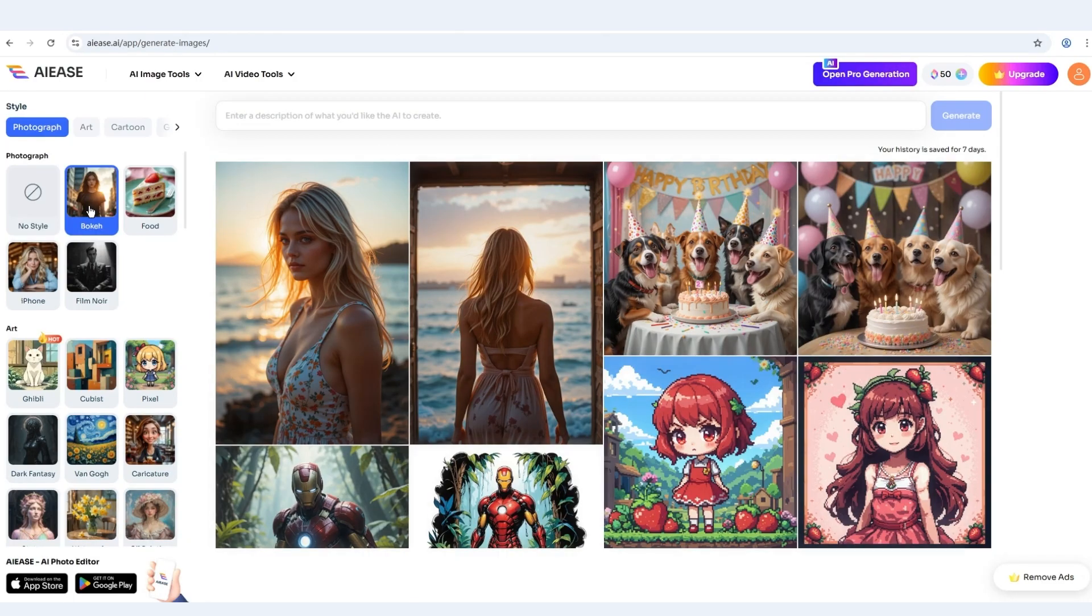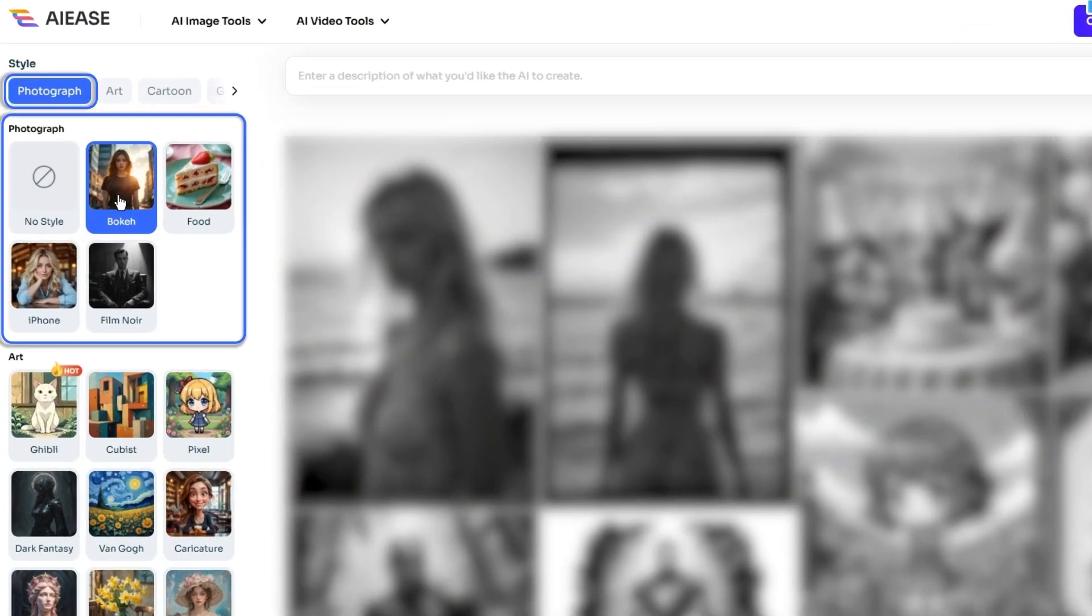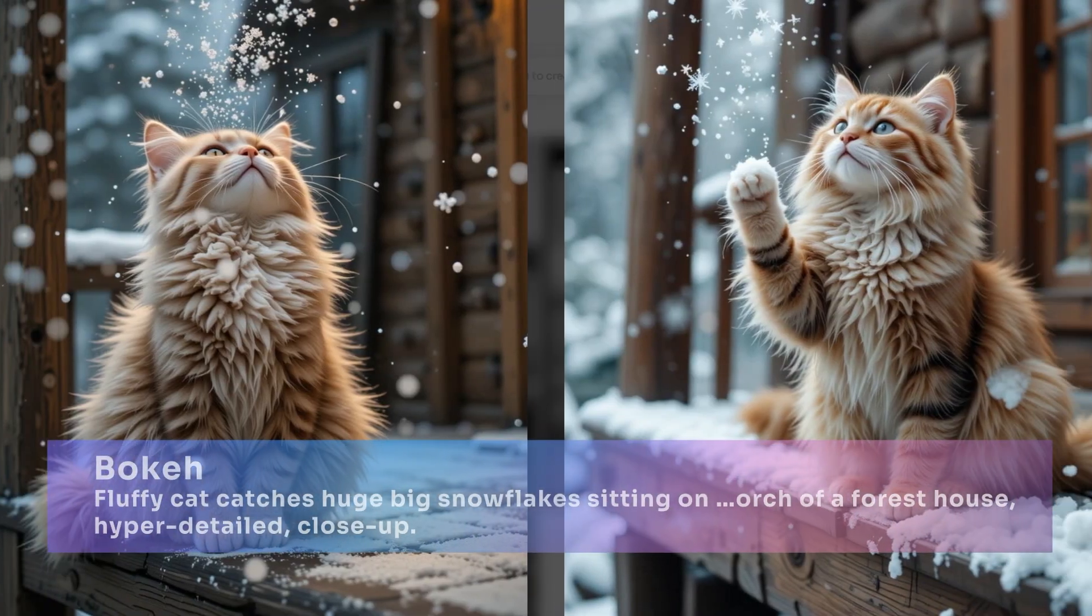Next, we'll see how to generate stunning AI images with different style templates. Let's start with the photograph effects.